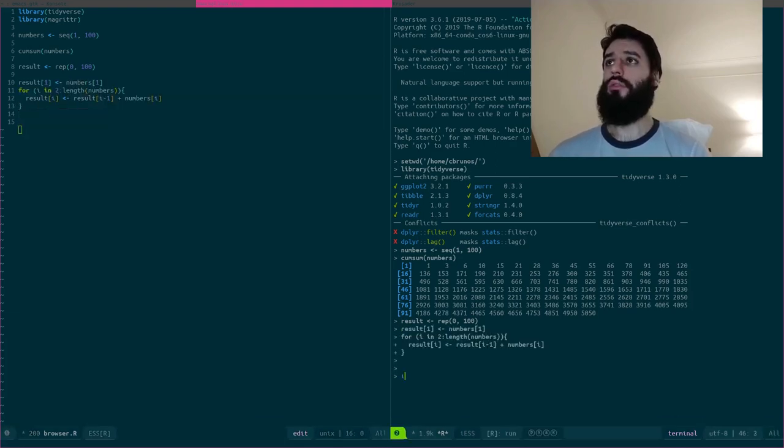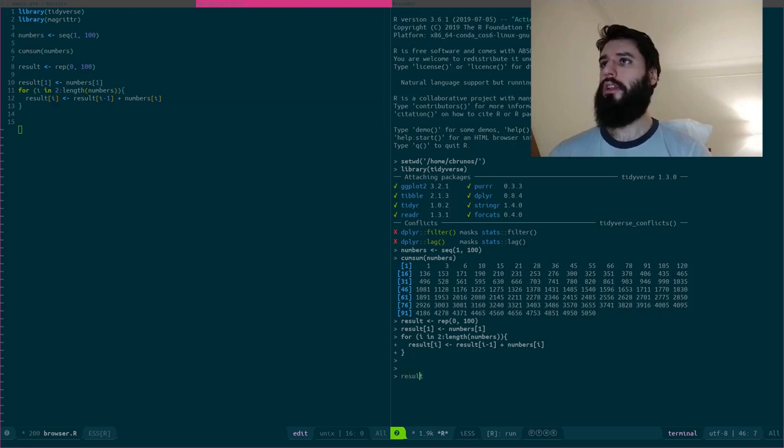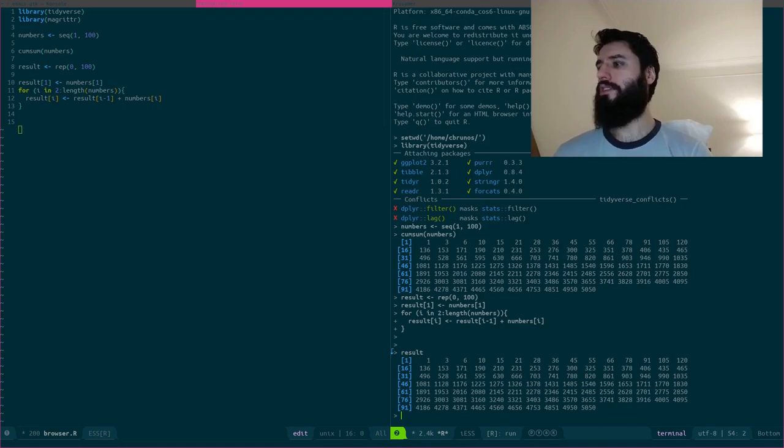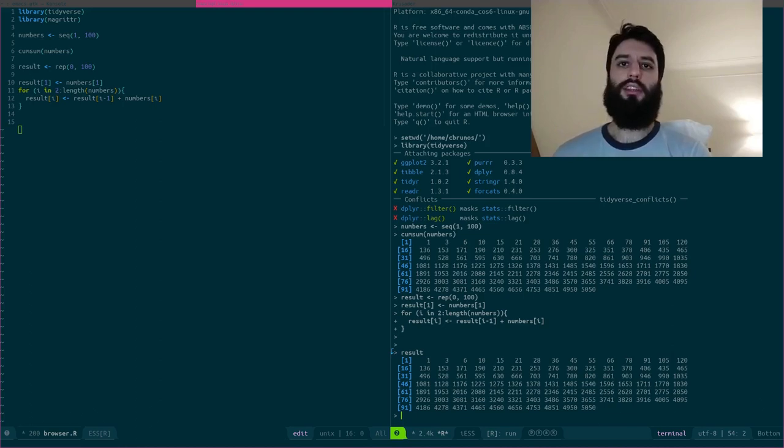So let's run this and let's take a look at result. It's, as you can see, the same thing as the cumsum function. That's great.